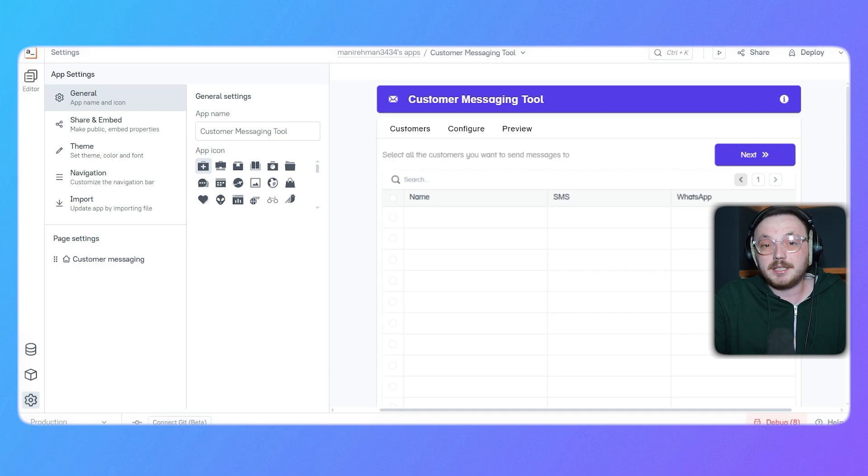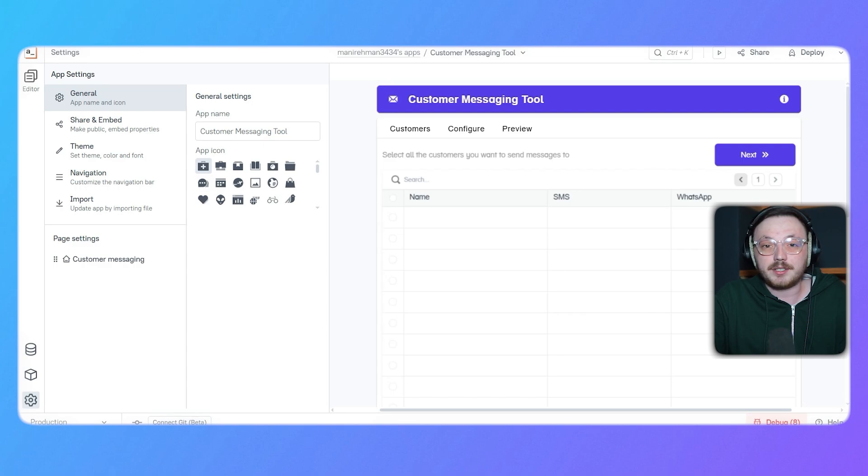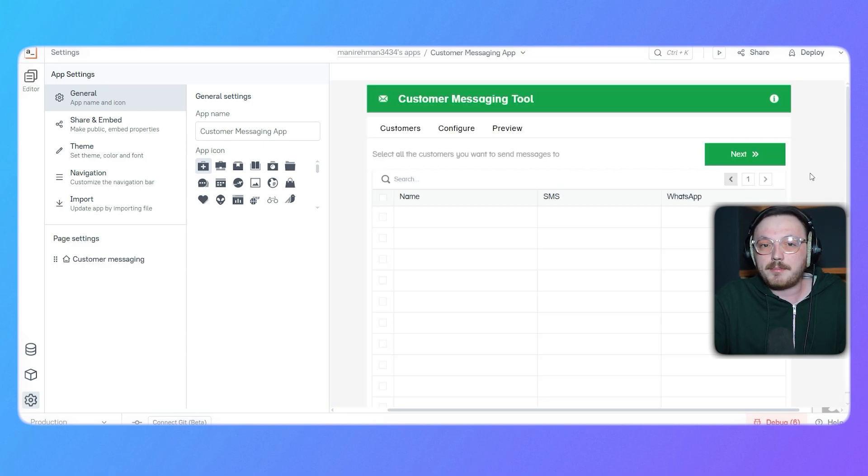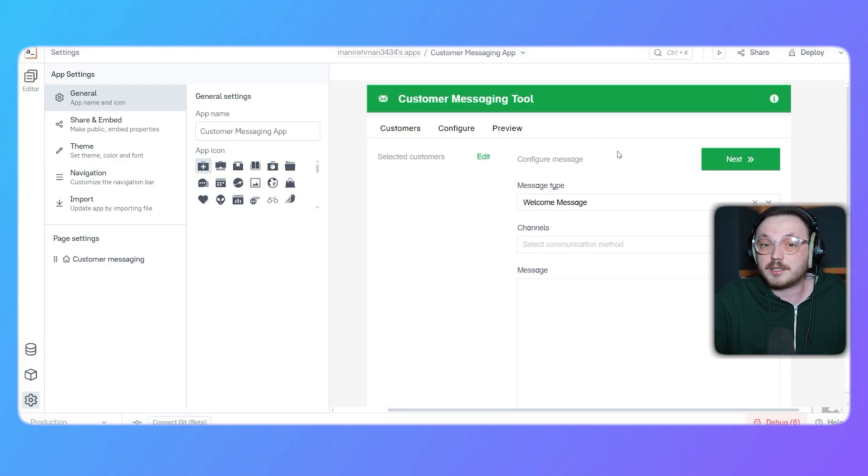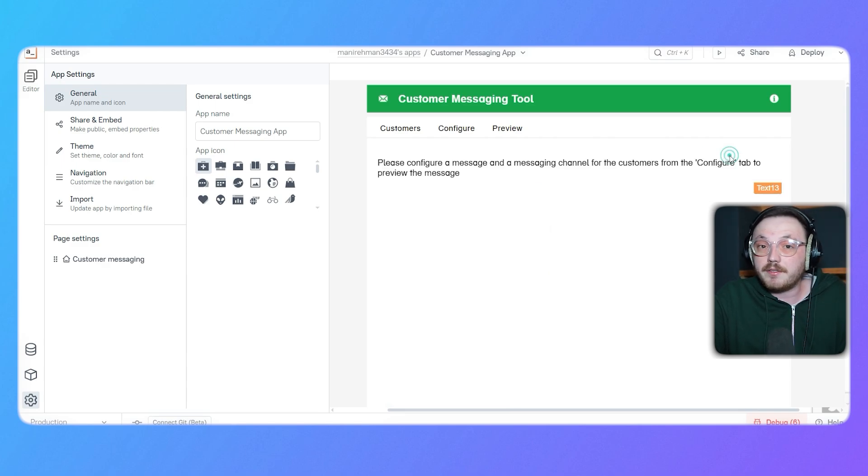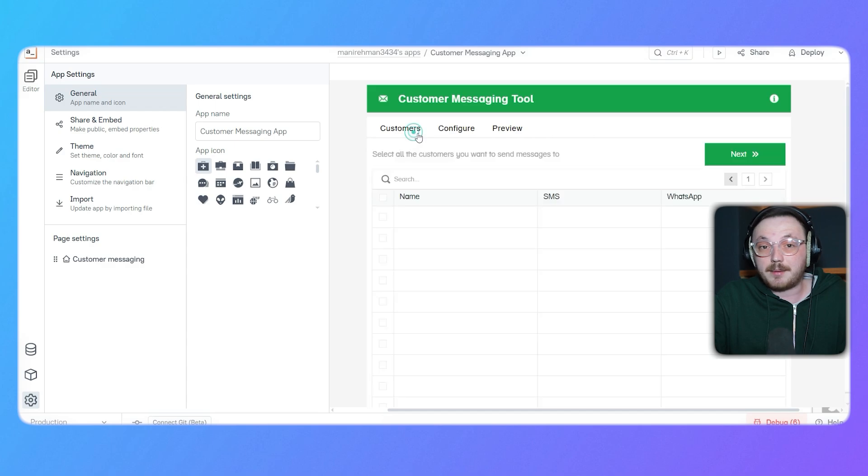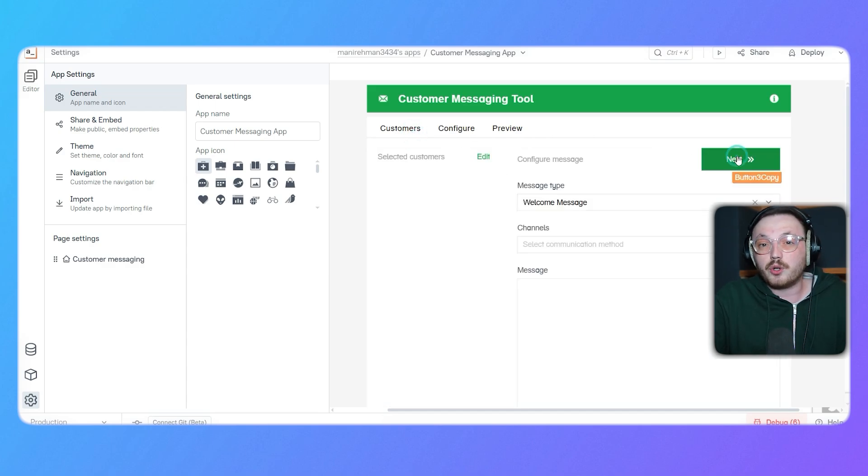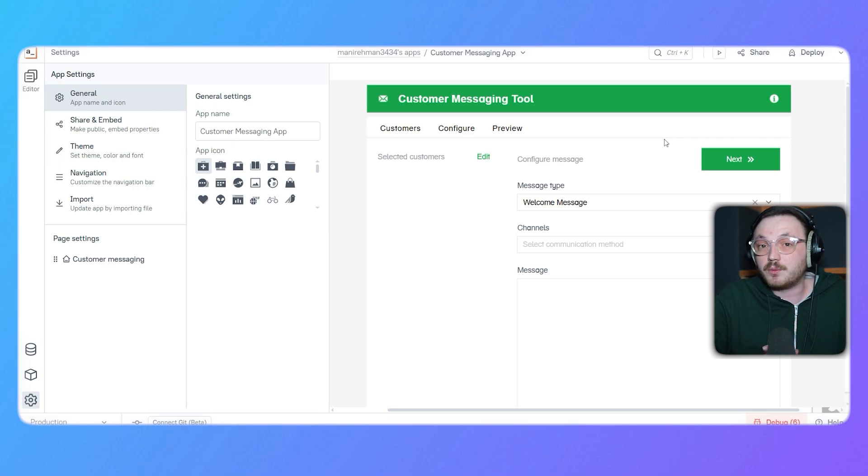Next up, we have the properties panel on the right hand side of the editor. This is where you can tweak the details of any element you've added to the canvas. For example, if you click on a button, the panel lets you change its label, adjust its style, or even define what it does when someone clicks it. Another great feature of this panel is the canvas size settings. You can switch between desktop, tablet and mobile views to make sure your app looks perfect on all devices. This makes it super easy to create apps that work well on different screens.